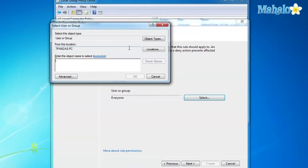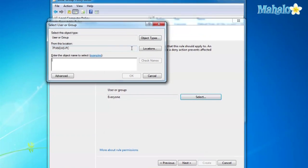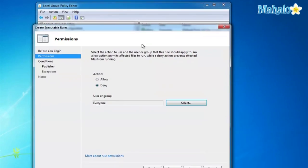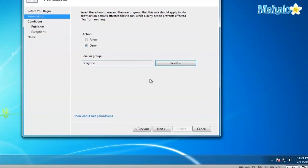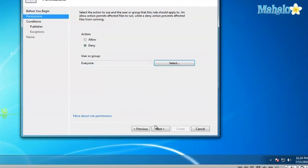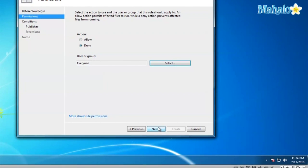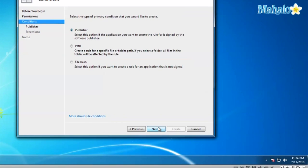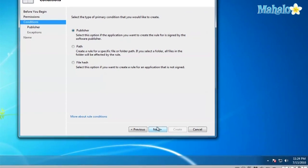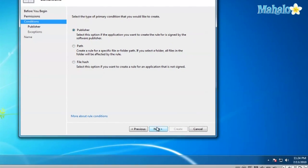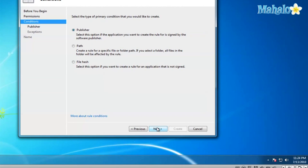You have different choices when you select what rule you want to add. You have Publisher, which will limit all applications from the same publisher. You have Path, which will limit just to a path in your Windows system. And then you have FileHash, which is a little more complicated. So let's just go over Path right now.